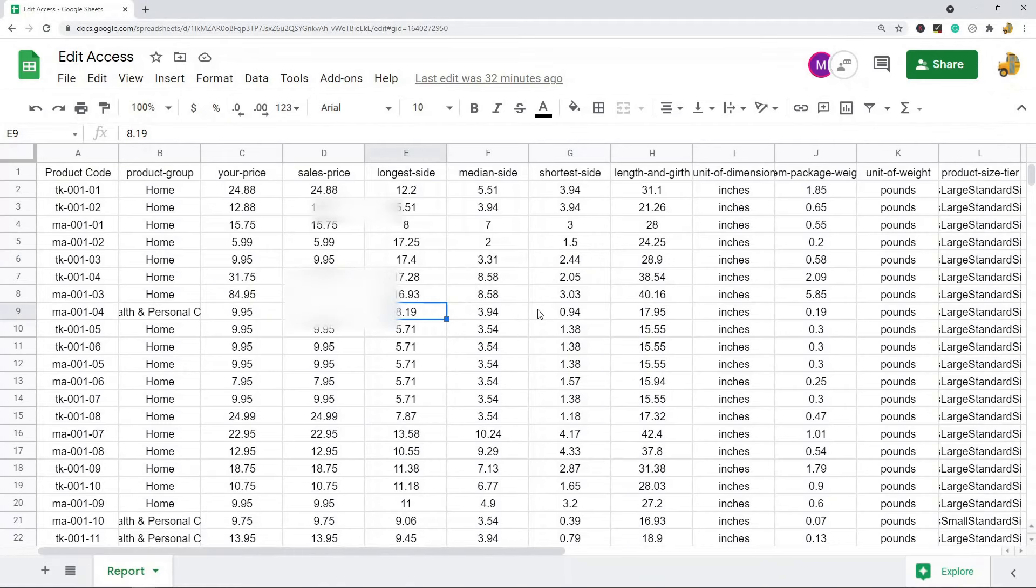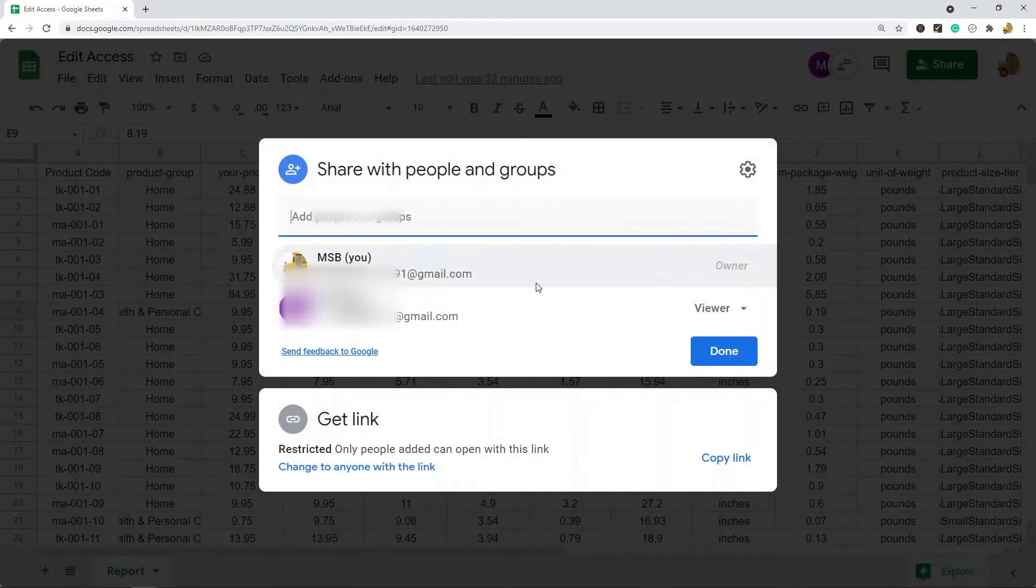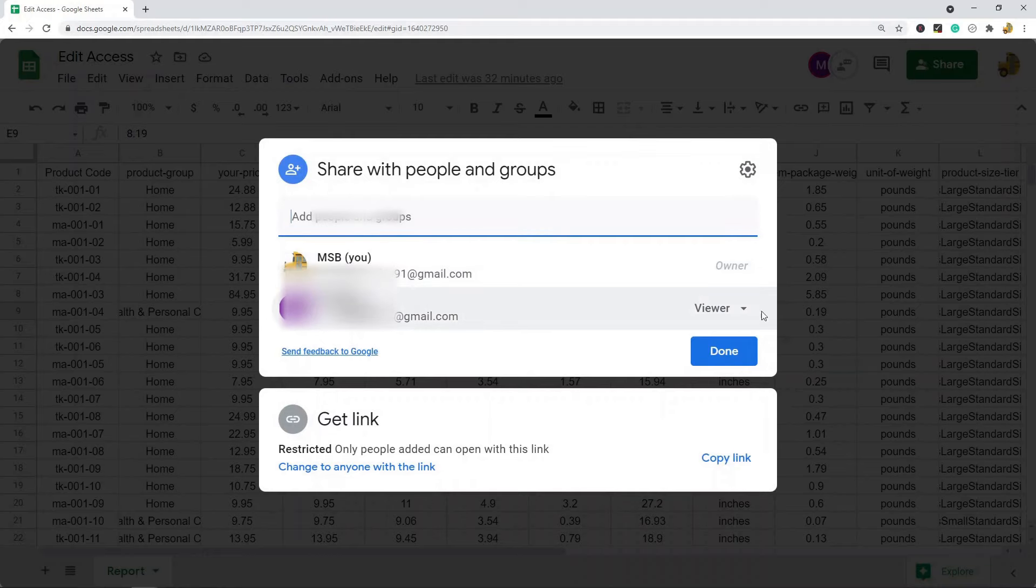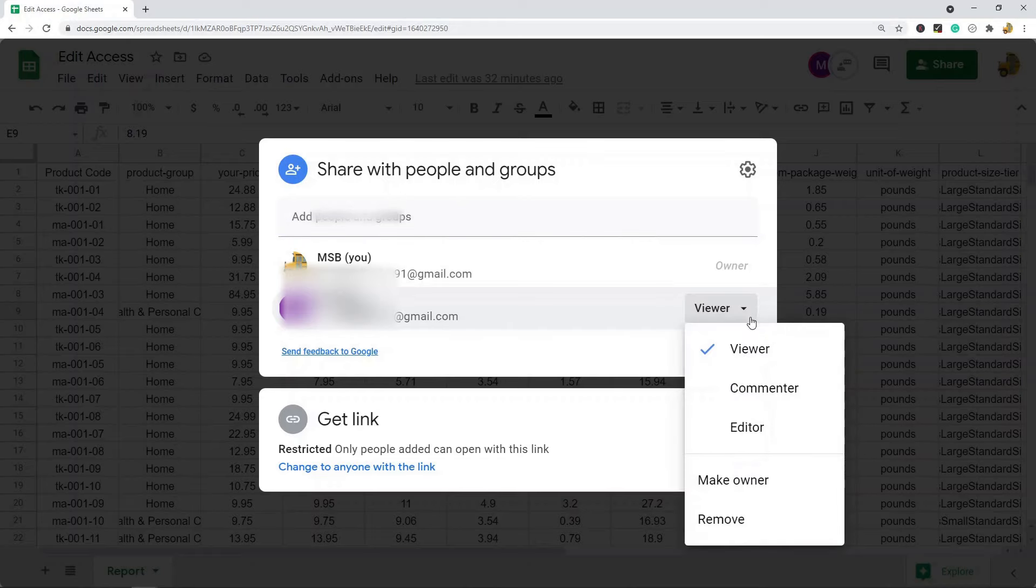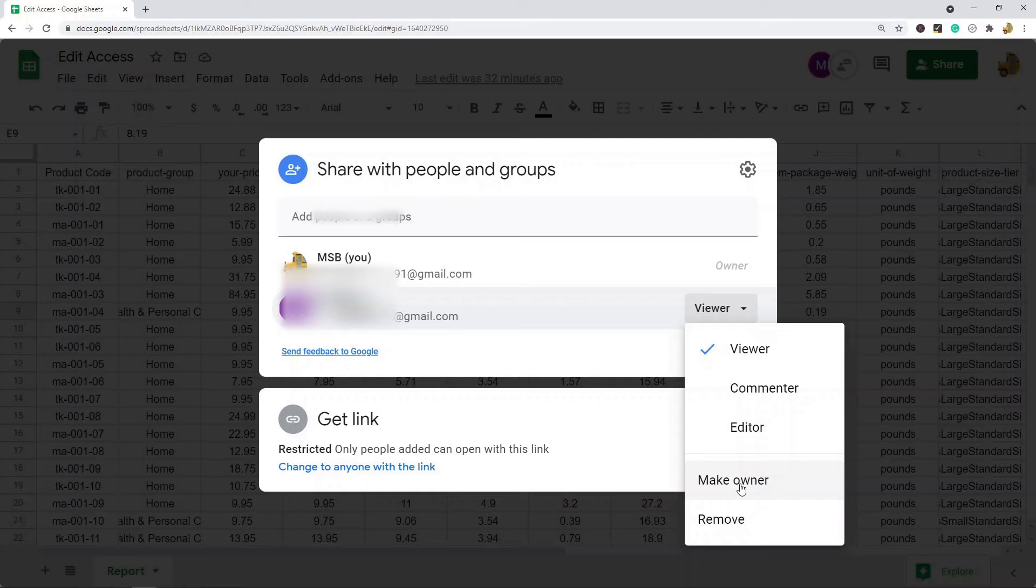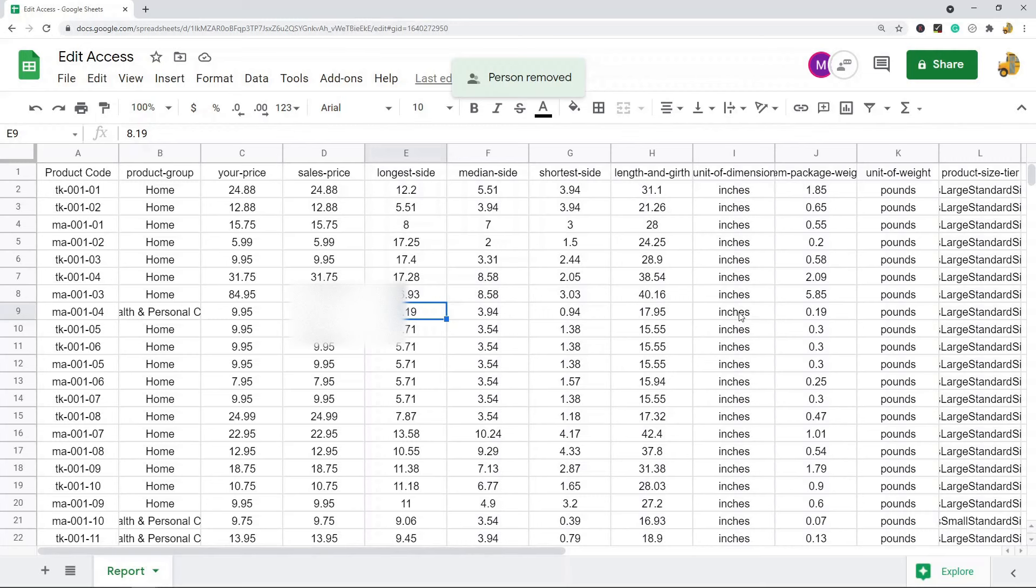So next I'm just going to show you how to change permissions for people that already have access to the file. So again you would come up to the share button and you can see these are all the people that are in the file. If you want to change the permissions of someone in this drop down on the right hand side, you can set them to a viewer, commenter, editor. You can make them an owner of the file so they can actually give access to other people, or if you want to remove them from the file completely you can also hit remove.